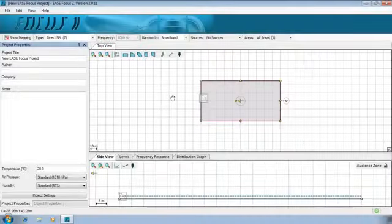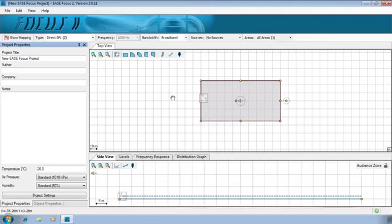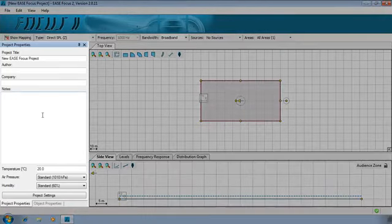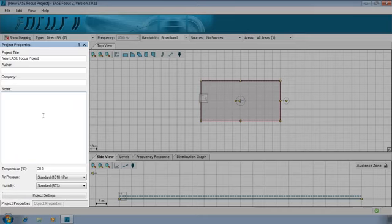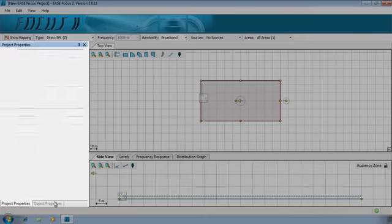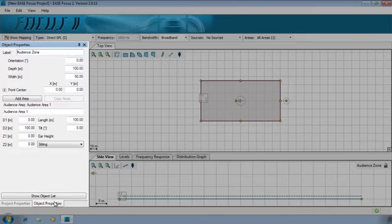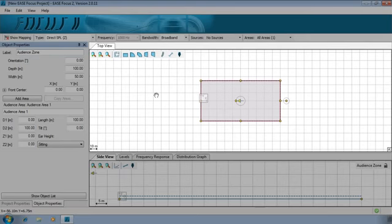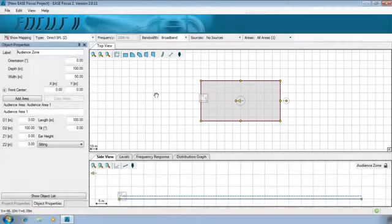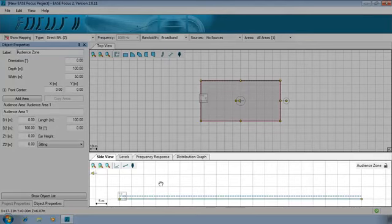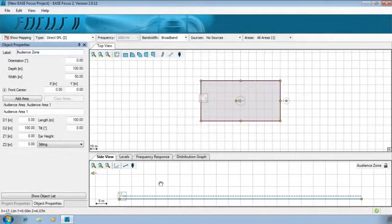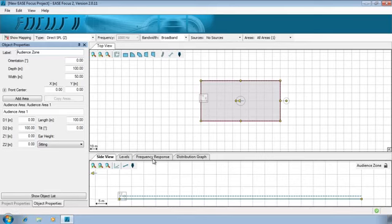Let's take a look at the software interface. On the left, you will find a window with the Project Properties and the Object Properties. In the center is located the top view, that is the horizontal coverage. This is the main place where we will insert, select and modify the objects. And on the bottom is the side view, the vertical coverage. It will show a vertical section of the project, referring in general to a selected object. Some objects can be edited here as well. Other tabs are frequency response, levels and distribution.